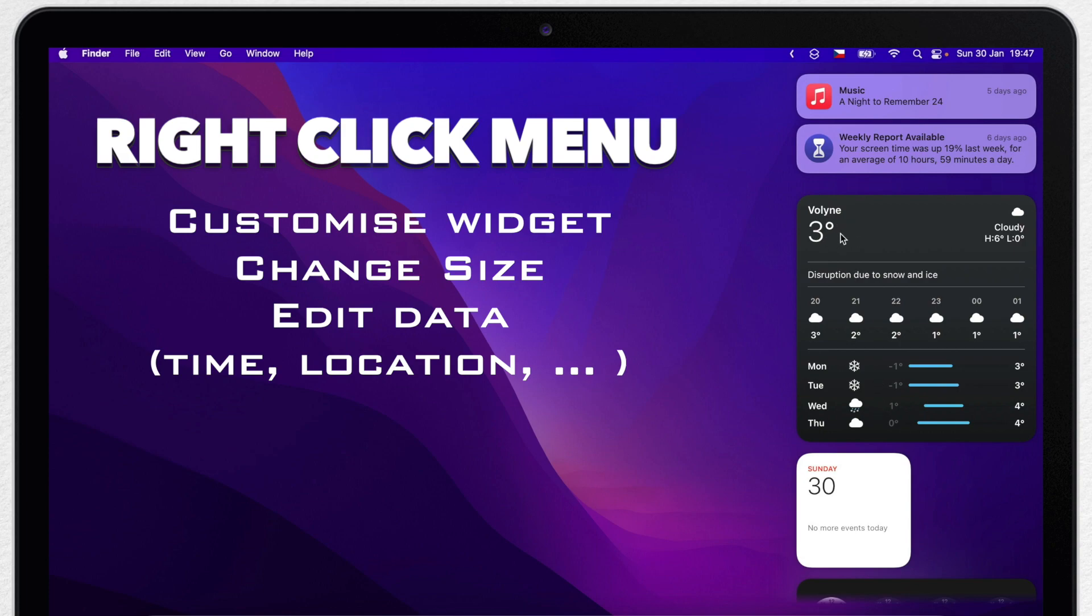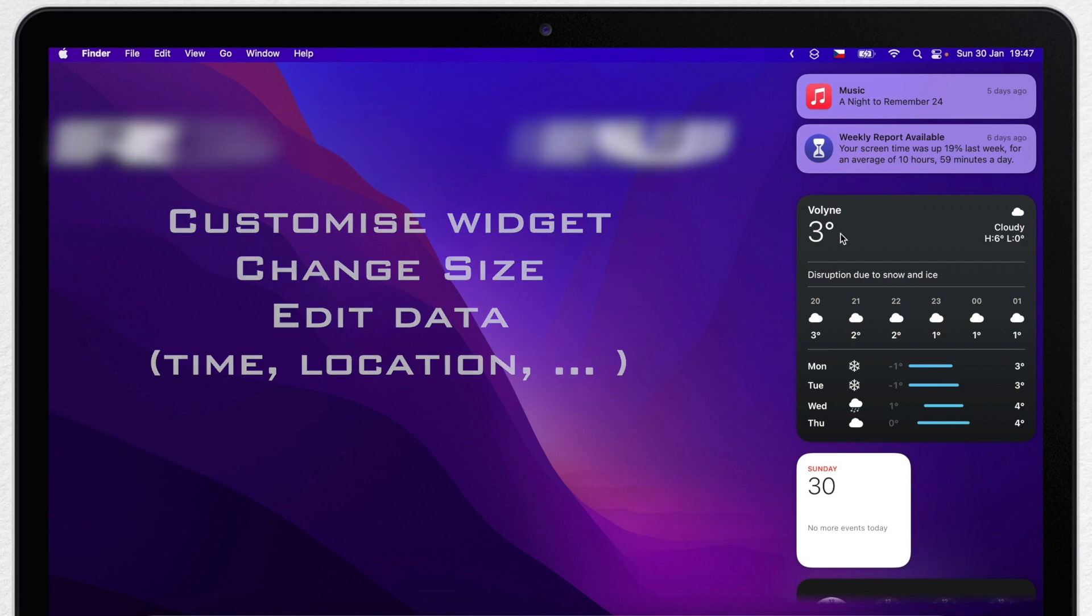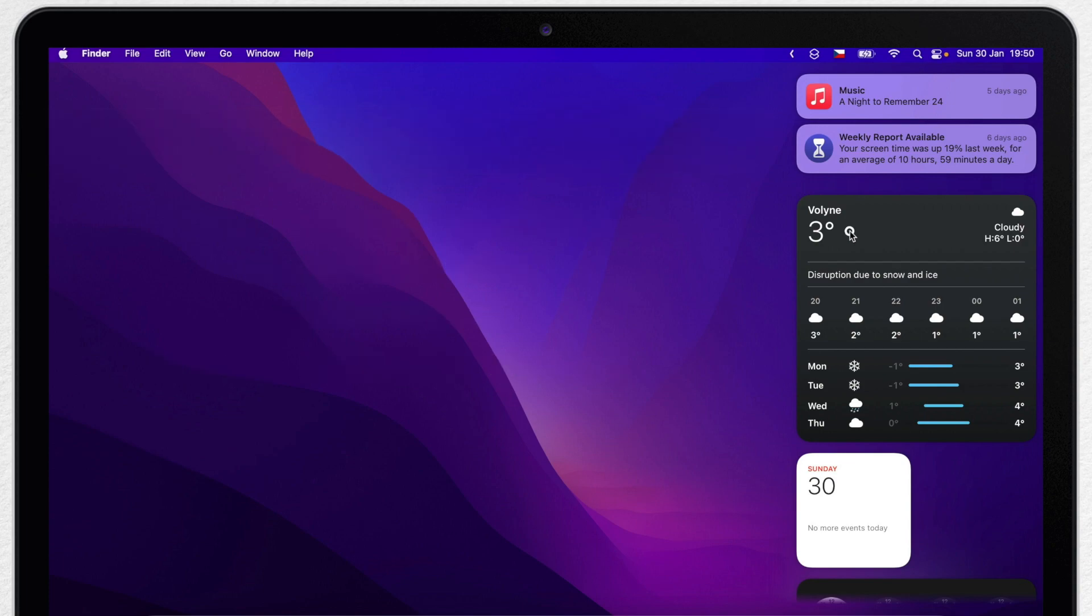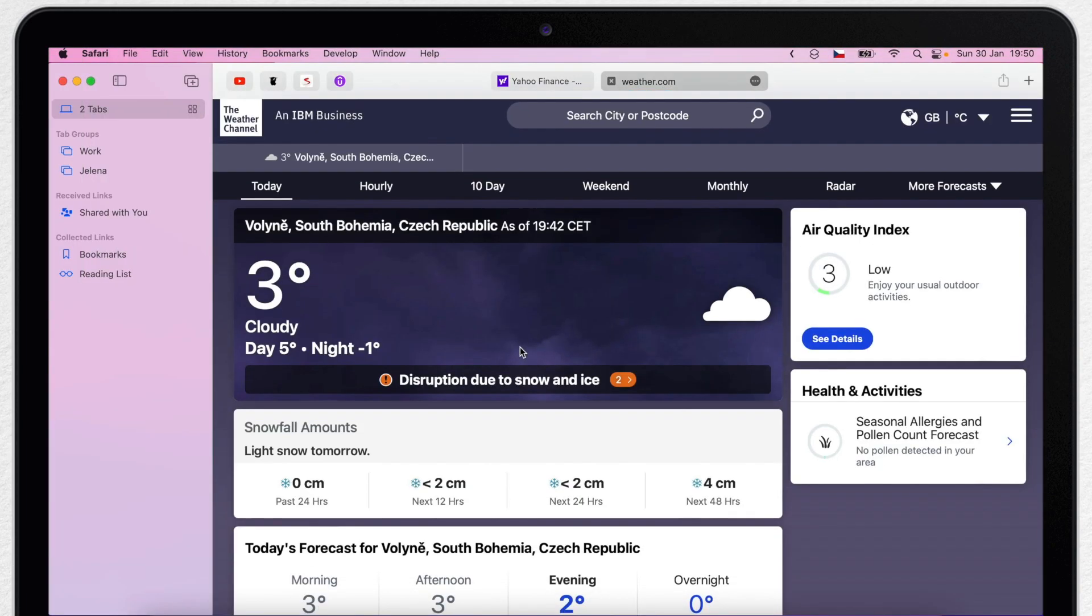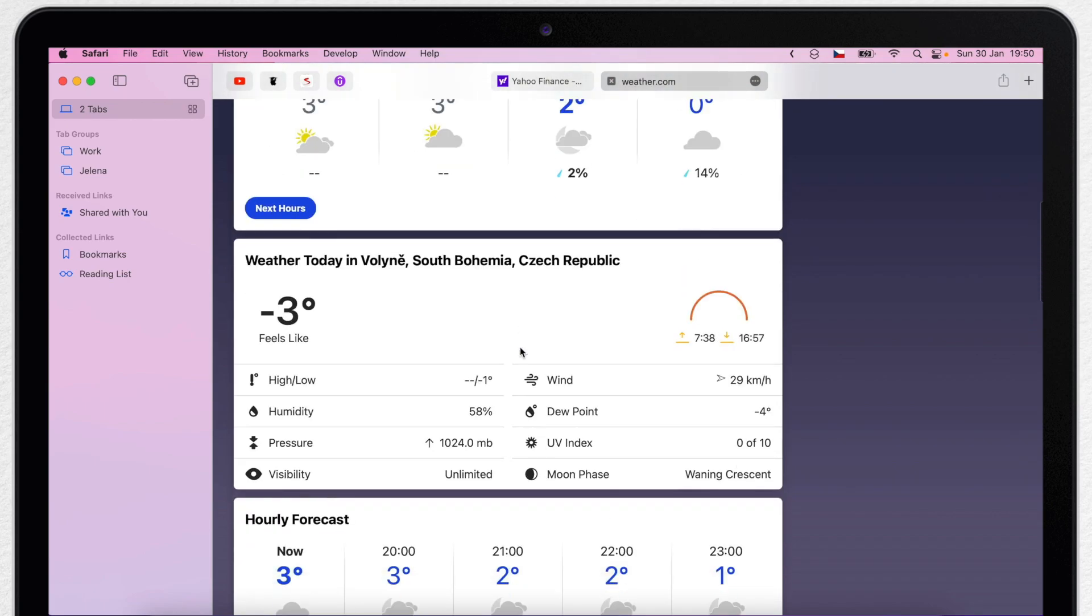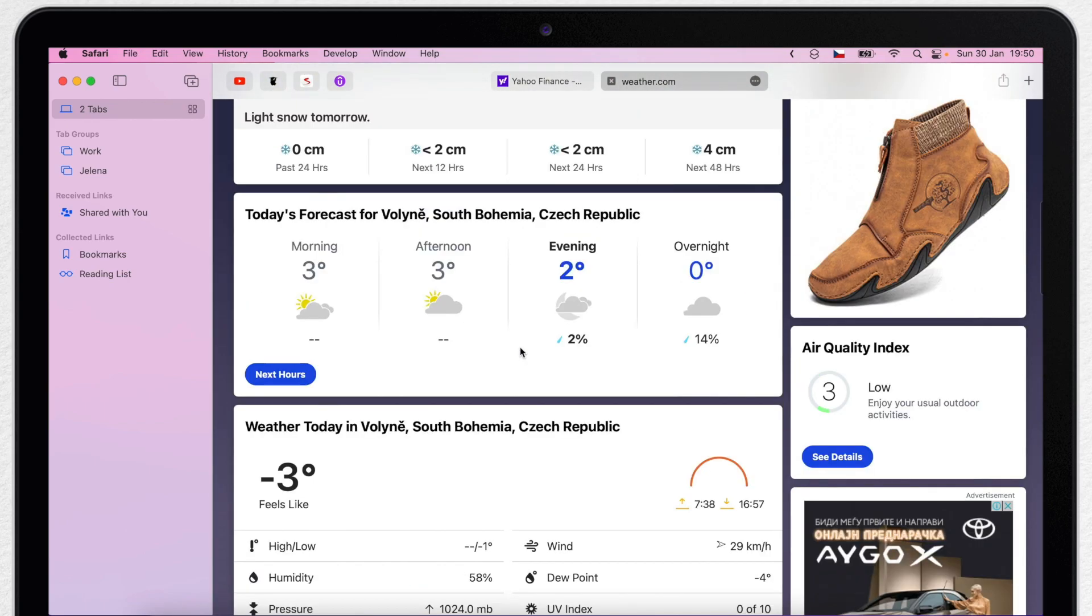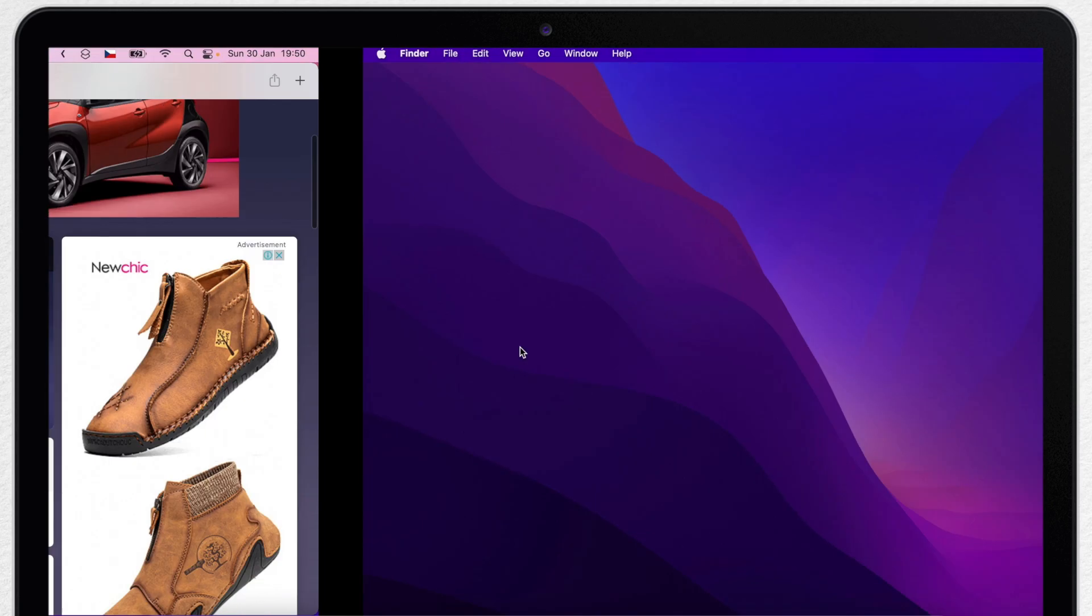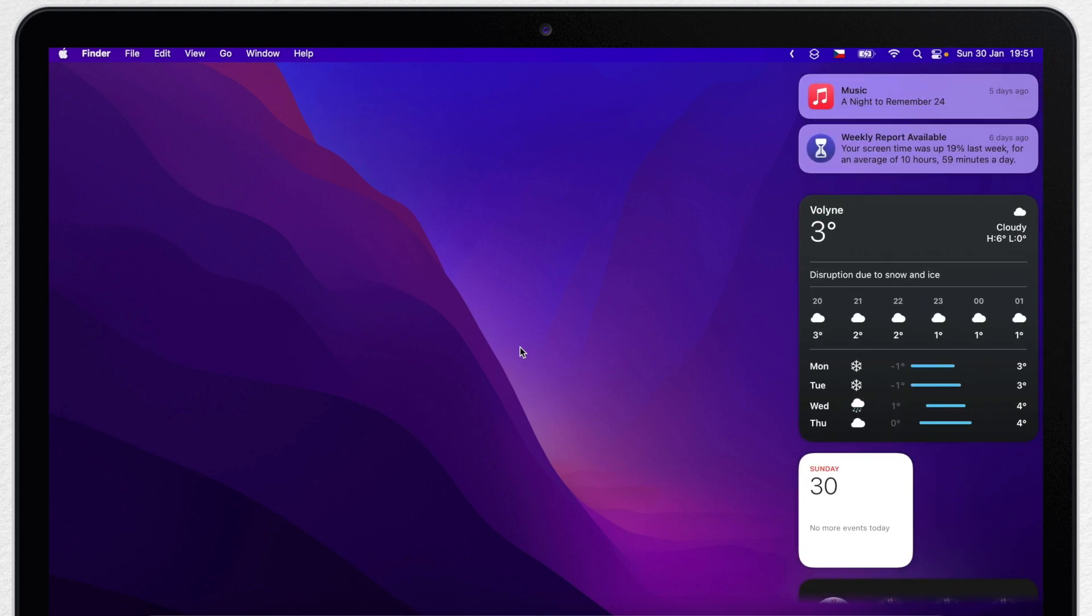But if that's not enough, you can actually click on it and it will open up a web page, which brings up the full weather forecast for the area. So the widget is not connected to any app, but to a website.